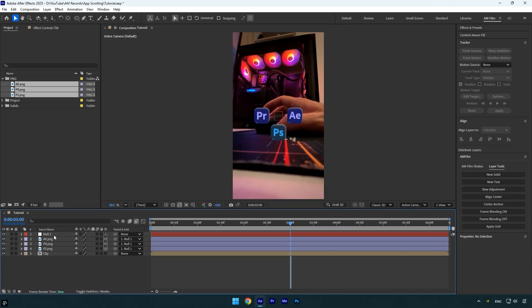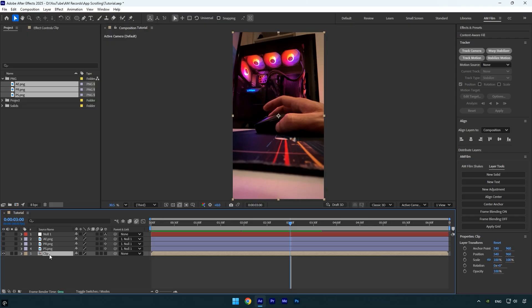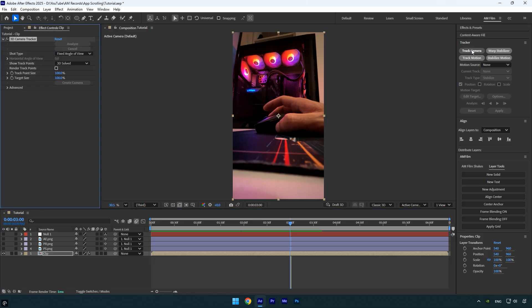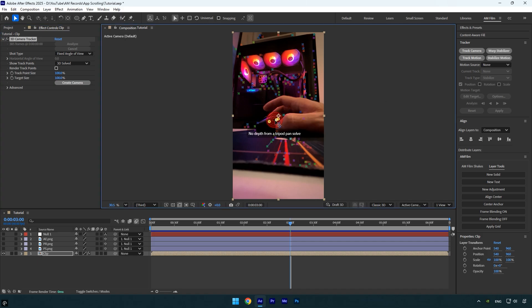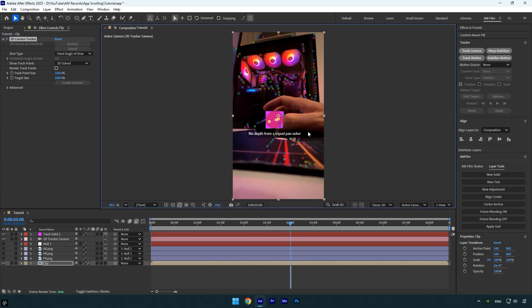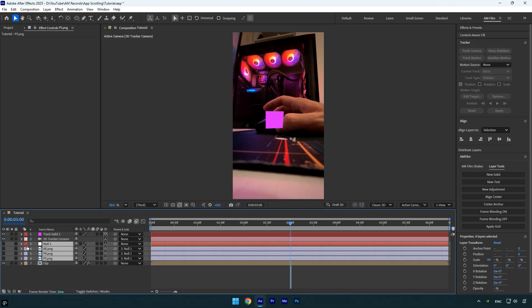The next step is to 3D track the video to make sure the logos follow the mouse movement. Temporarily toggle off the null and all logo layers so you can clearly see the video. Select your original clip, go to the Tracker panel, click Track Camera, and wait for it to finish analyzing. Once the analysis is complete, select some tracking points on the clip, right-click and choose Create Solid and Camera.